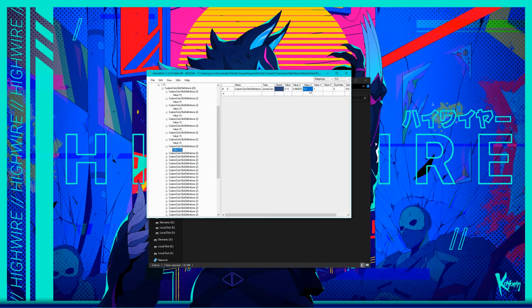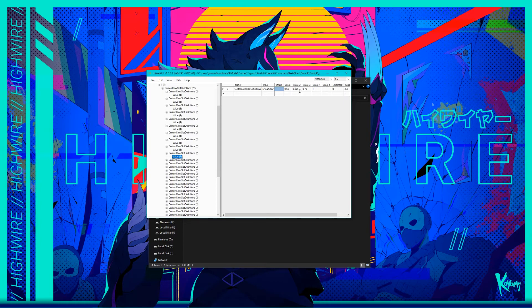Anyway, once you're all done, save the file, and you can either close the program or leave it open in case you want to edit anything after you test.